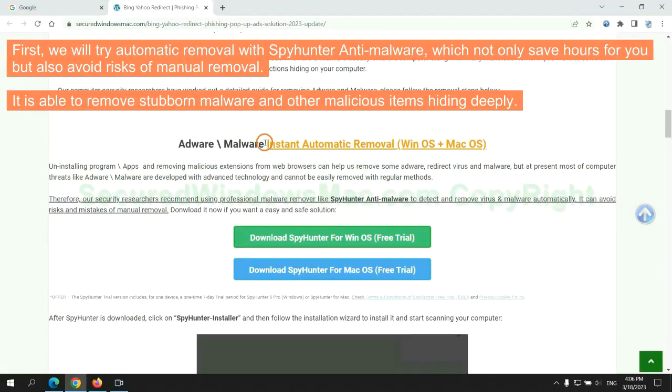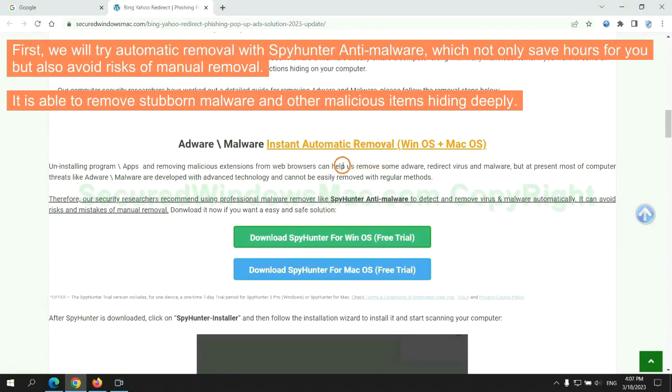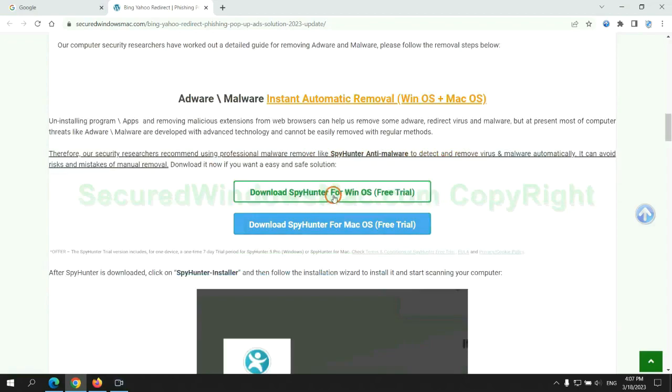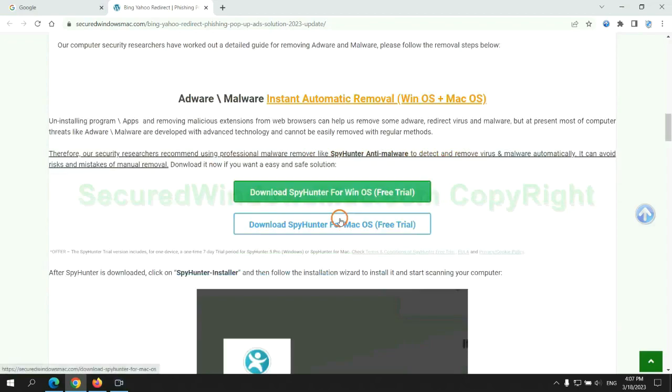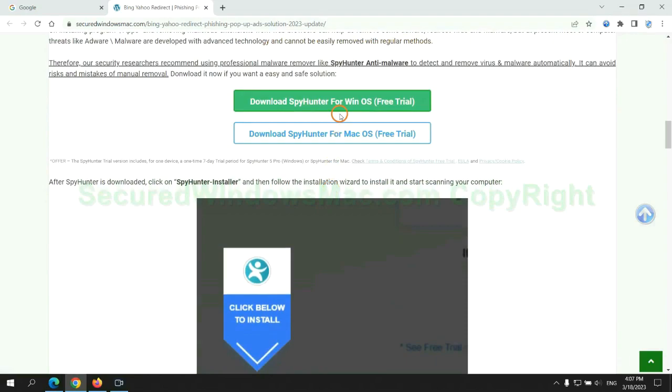First, we will try automatic removal with SpyHunter anti-malware, which not only saves hours for you, but also avoids risks of manual removal. It is able to remove stubborn malware and other malicious items hiding deeply. Click the button here to download SpyHunter for Windows or Mac.